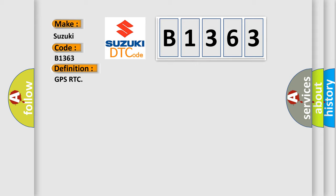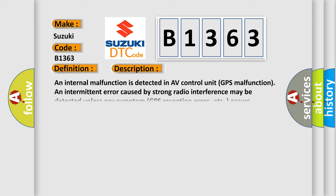GPS RTC. And now this is a short description of this DTC code: An internal malfunction is detected in AV control unit - GPS malfunction. An intermittent error caused by strong radio interference may be detected unless any symptom like GPS reception error occurs.